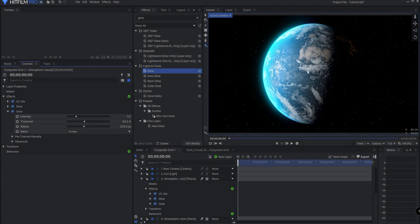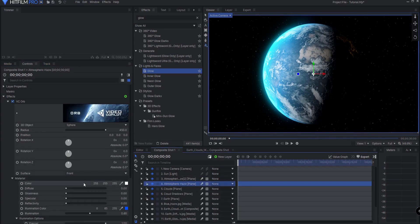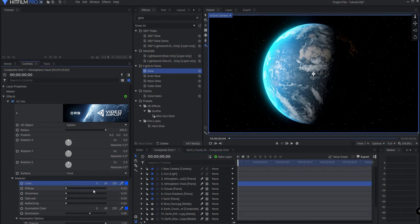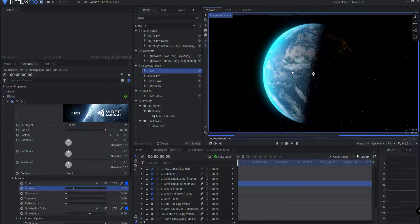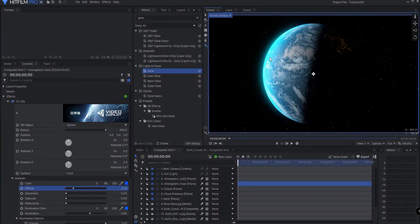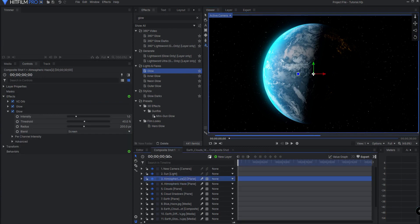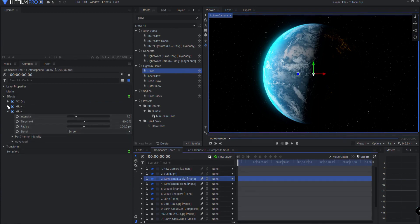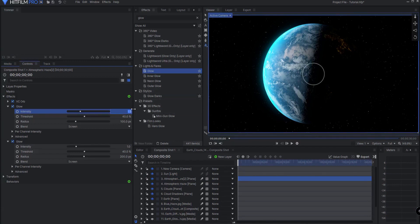Now if I want, I can always tweak that a little bit. The other thing I can do, especially on the first atmospheric haze, is I can bring in a little bit of the diffuse. I might color it the same color but then just bring it over, and this will just give a little more blue into the planet itself, making it look a little bit more bluish. I think maybe I want to take the glow of the first one down just a little bit — I don't want it to be too much. You can kind of tweak that to exactly what you like.